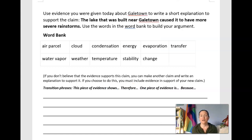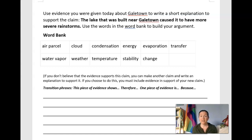Here's your writing assignment. You're going to use the evidence you were given to write a short explanation supporting the claim: the lake that was built near Galetown caused it to have more severe rainstorms. Tools at your disposal include a word bank and some transition phrases. When we write a strong claim evidence reasoning, we're looking for three pieces of evidence. Depending on your learning level, you can decide if you're ready to write all three pieces or start with one or two. Write your complete CER, then come back to compare with mine.